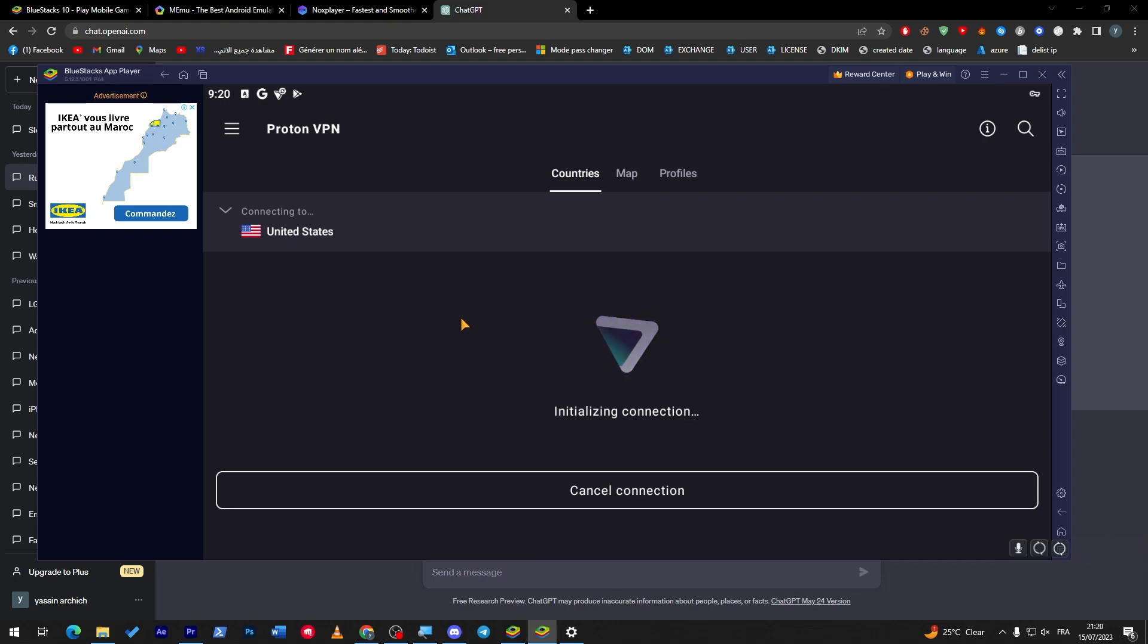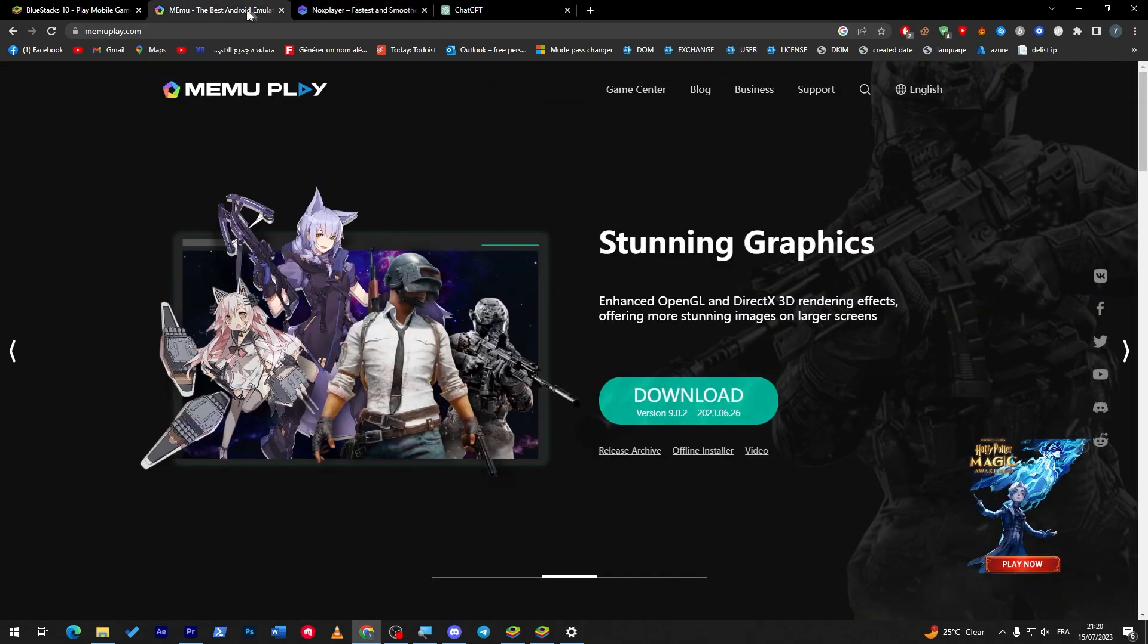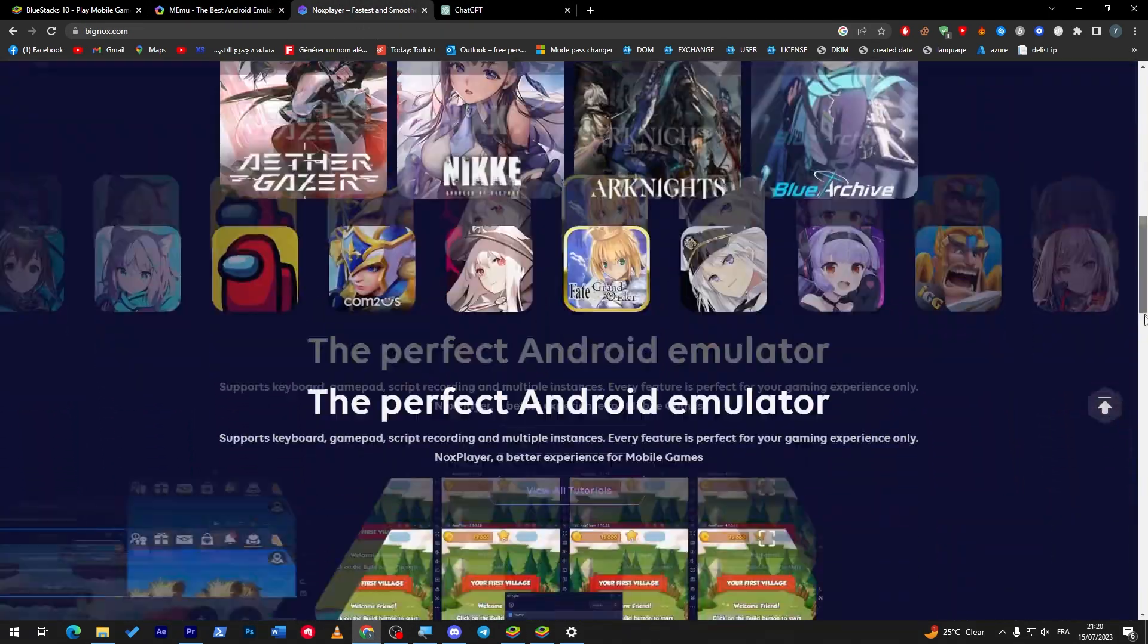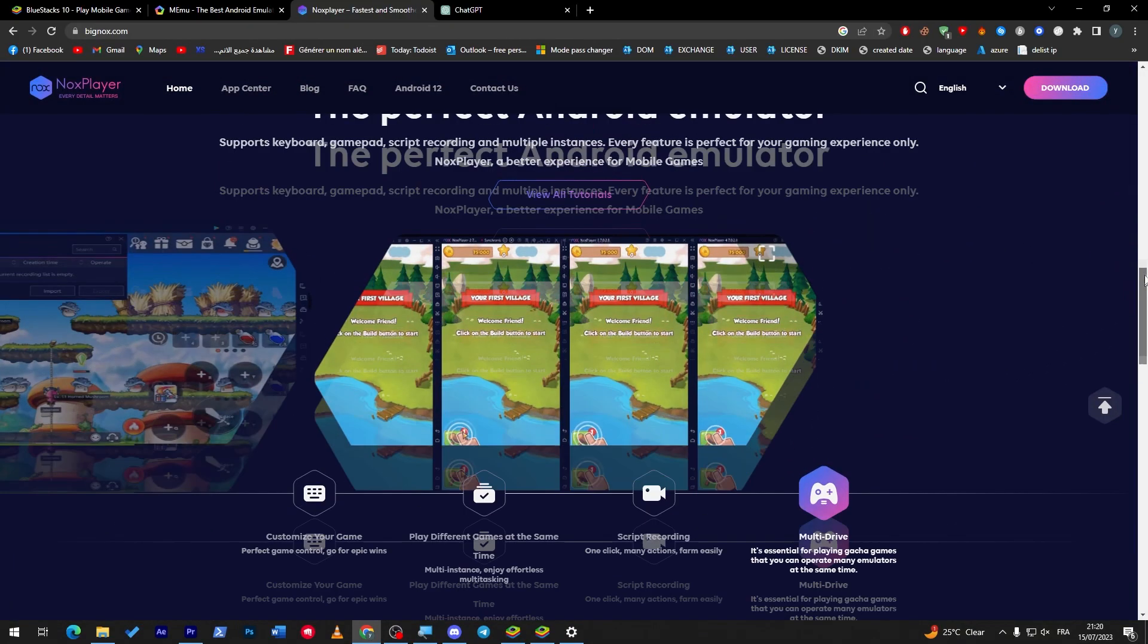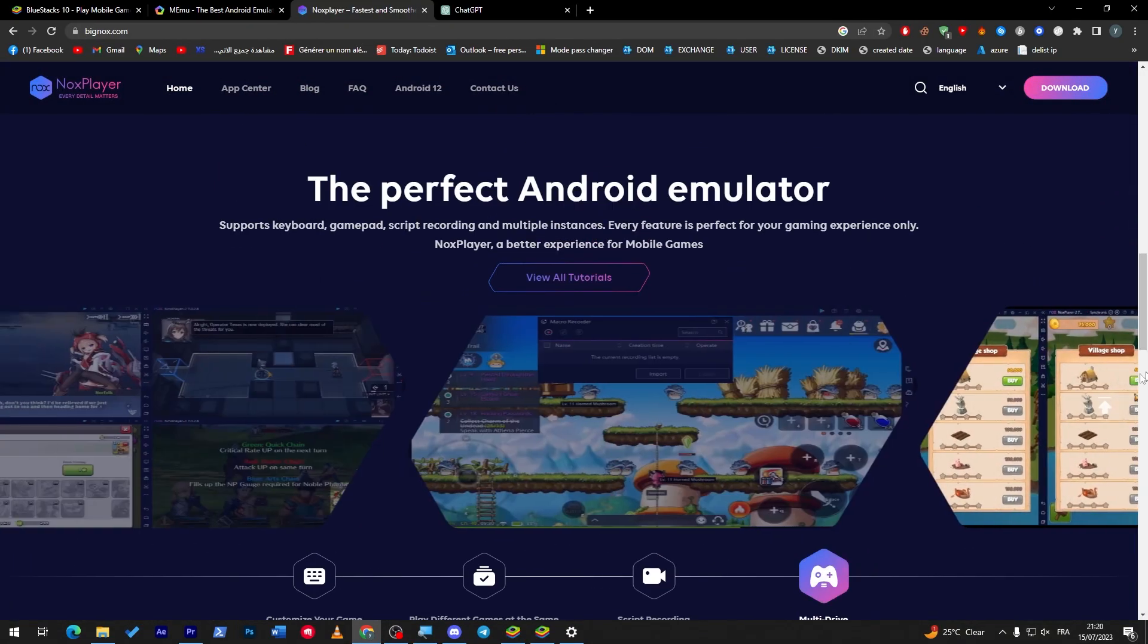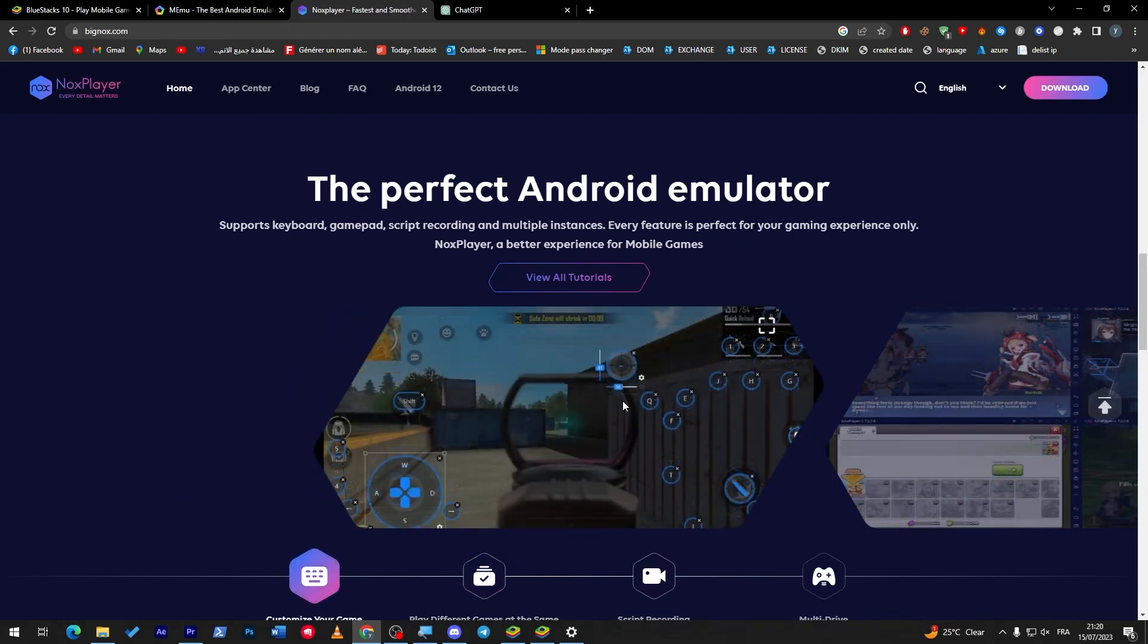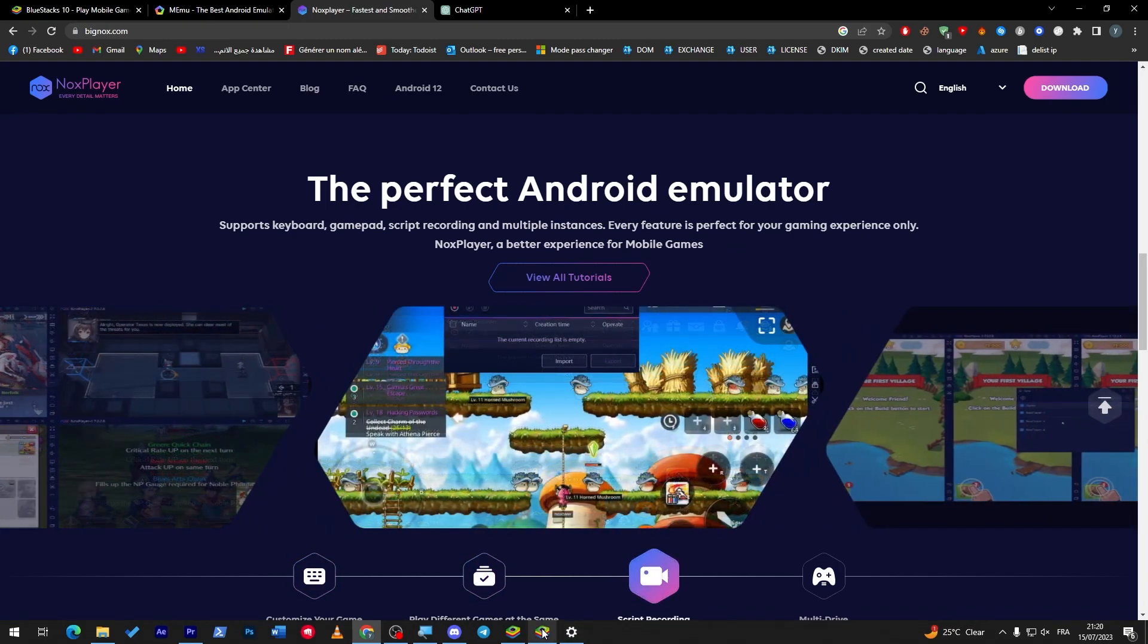And this problem you might have only with BlueStacks. So you can find other options as Nox Players and MeMu, as I said before I showed you all of these kind of different emulators, so you don't have to face any problems.